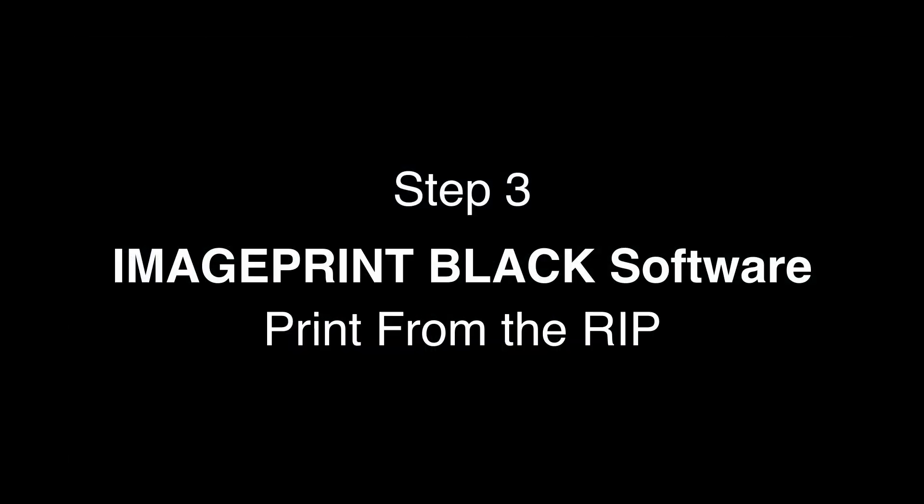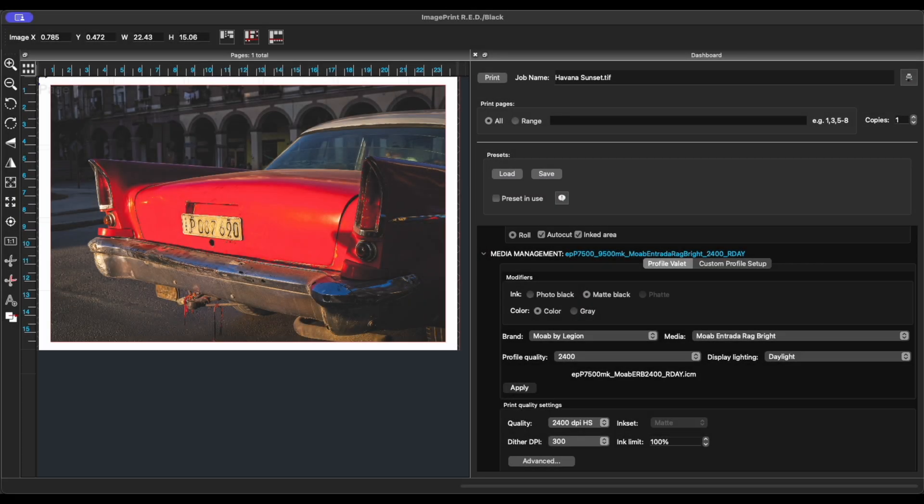And now you're ready to print from the rip. Now that we entered all of the mechanical parameters on the control panel of the printer, click Print.